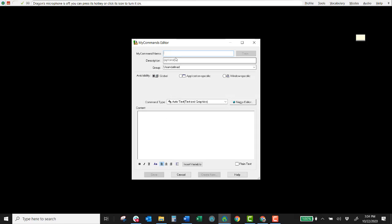So here under the my command name all we do is name the command something that we recognize. And when we say that it will input the content of this command into the application wherever the cursor is or the target application.